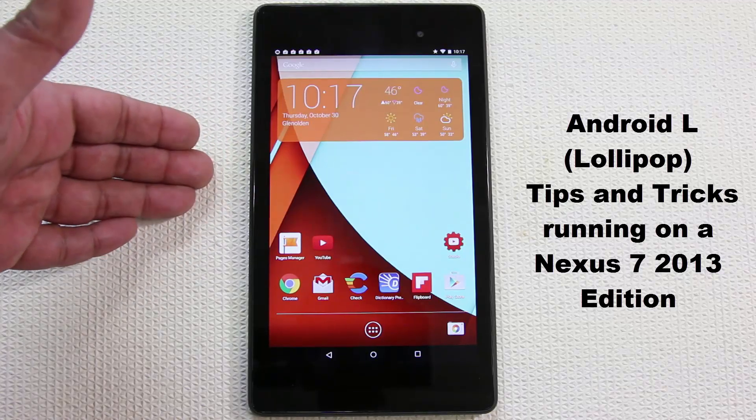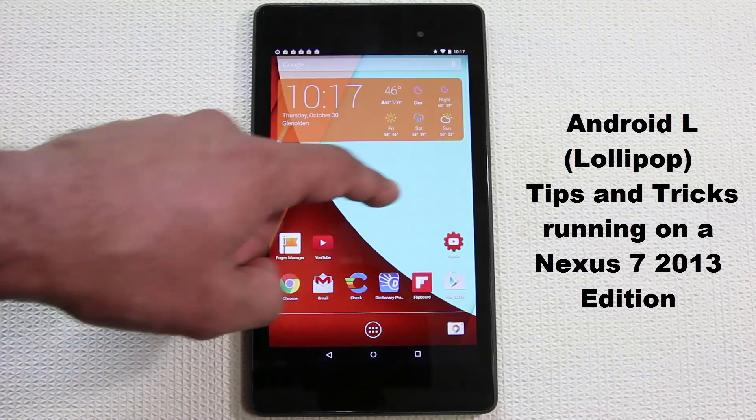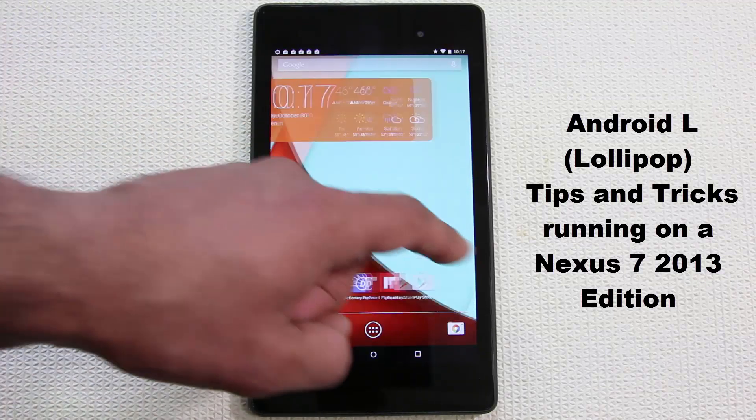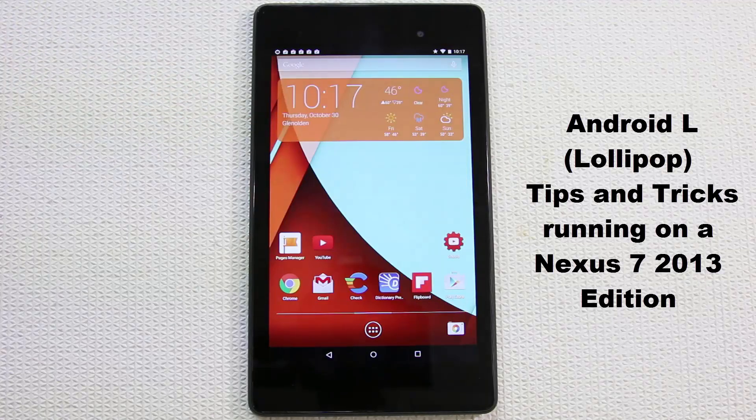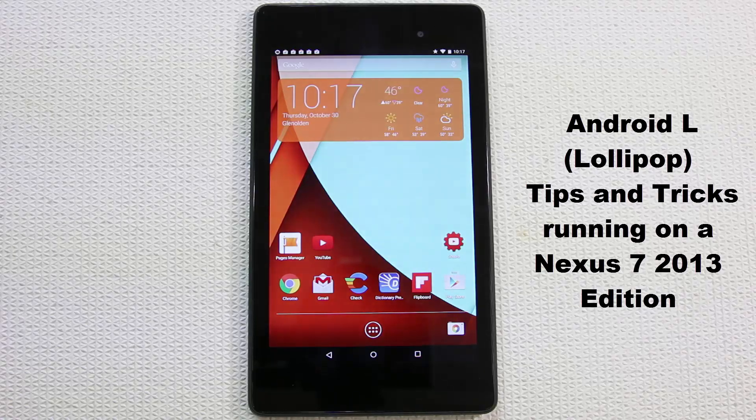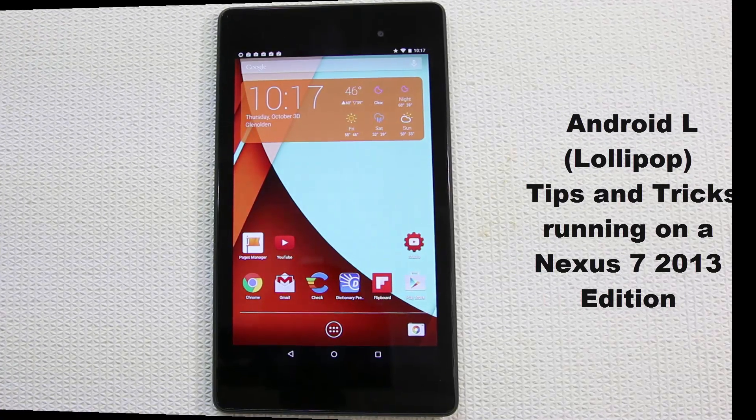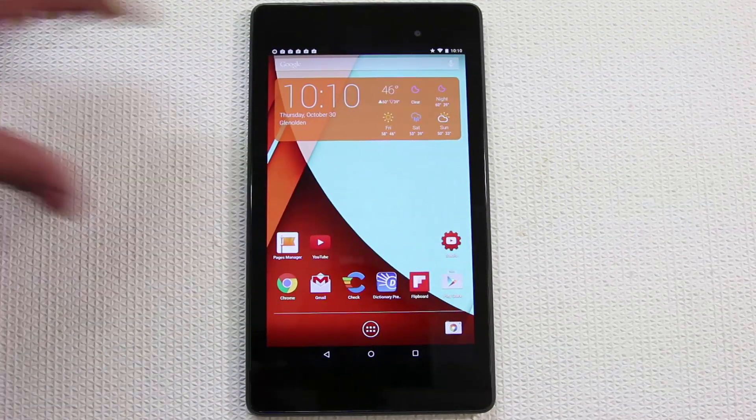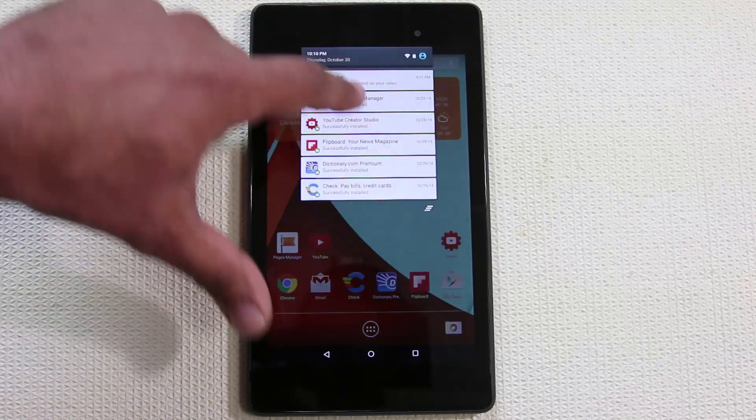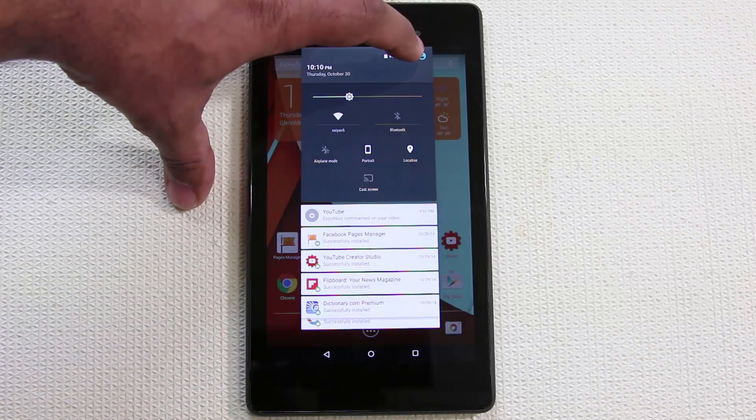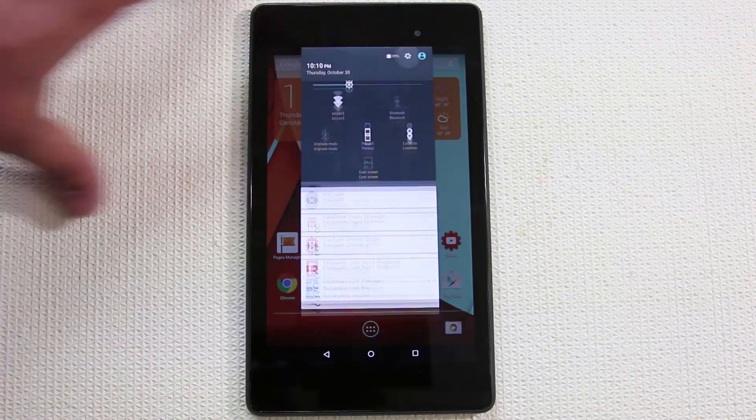This is a Nexus 7 2013 edition tablet and it's running Android L like a champion. Let's dive in and understand everything that's going on with this thing, and let me show you that this is in fact Android L.